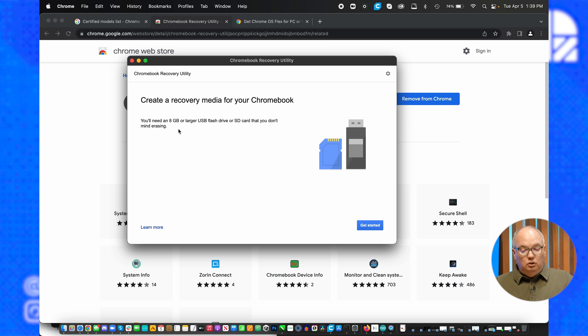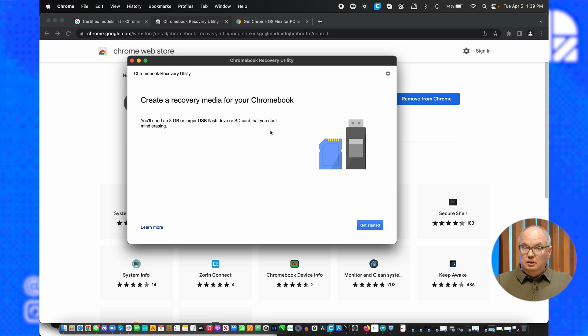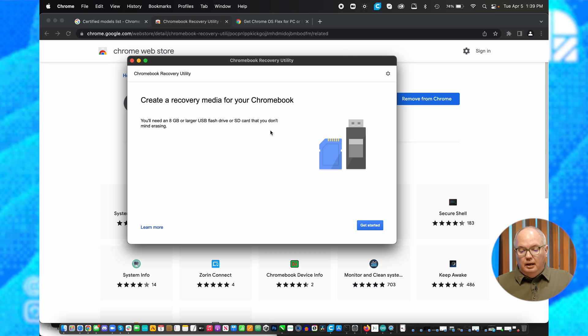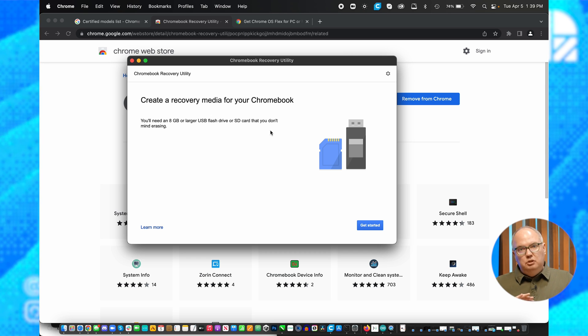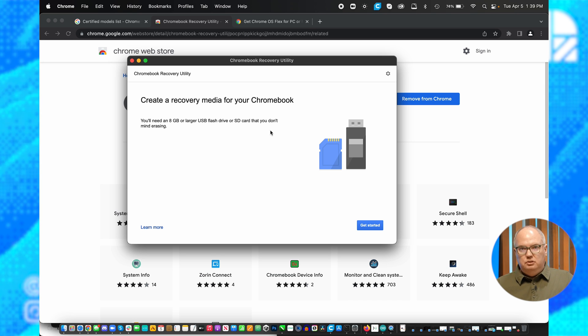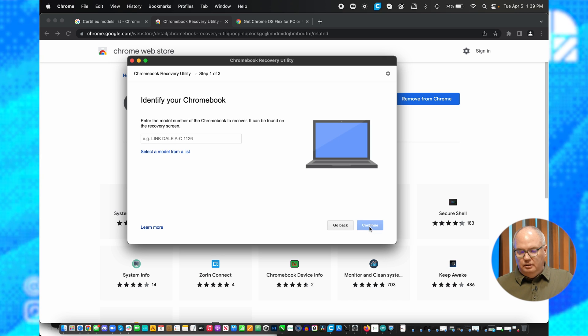You need at least an 8 gig or larger USB flash drive or SD card, depending on how your computer is going to boot, that you don't mind erasing. Once you plug this in, it's going to wipe everything off of it, so you'll want to back up anything on that device. Let's get started.